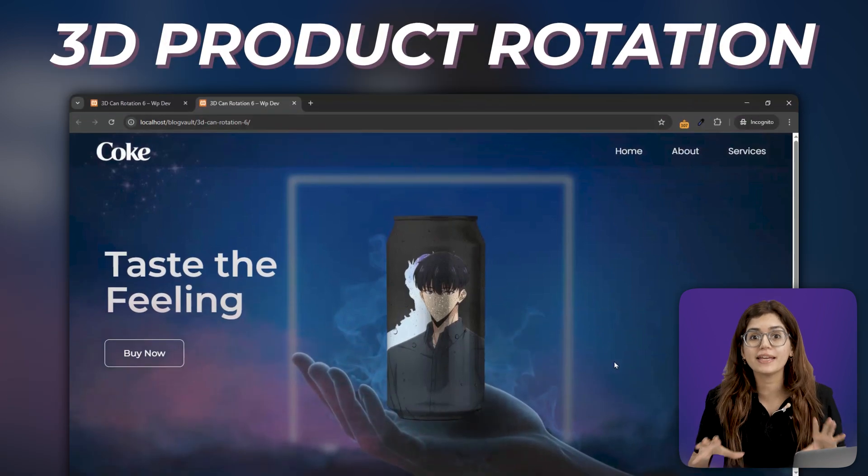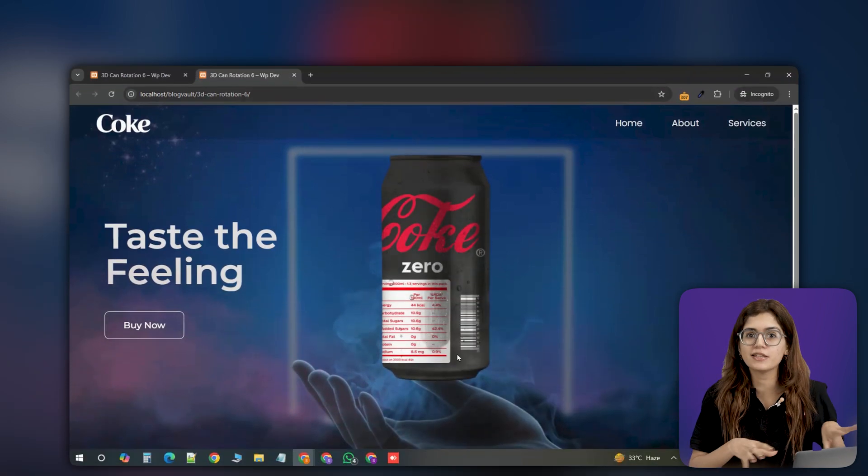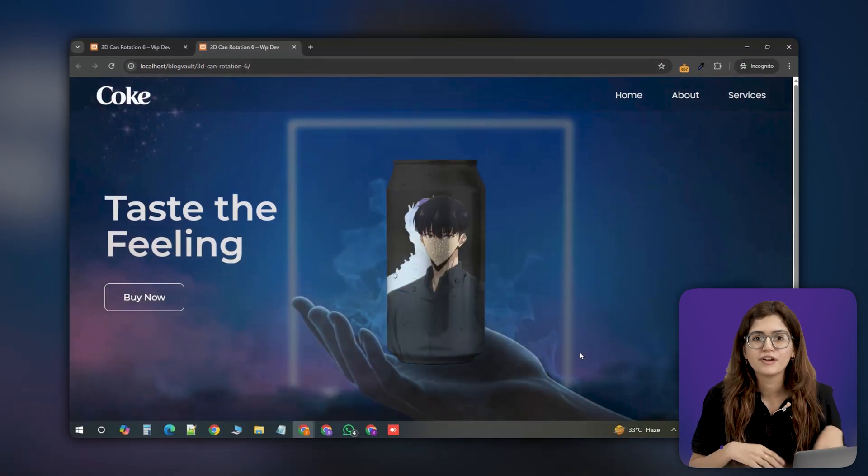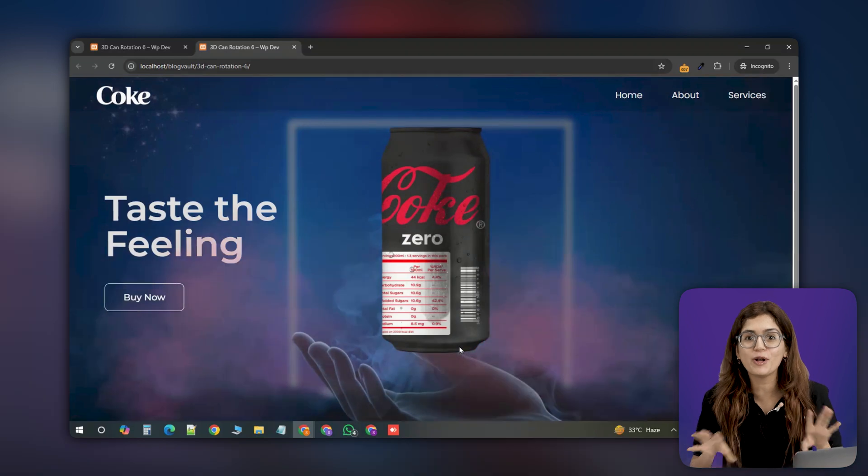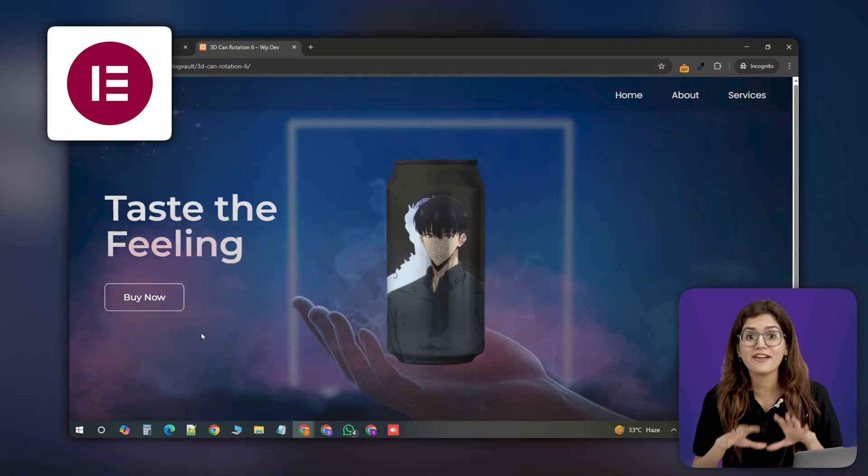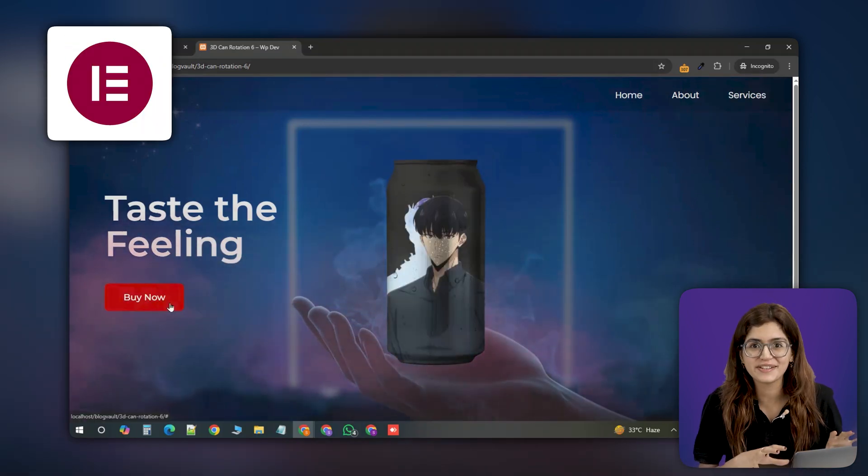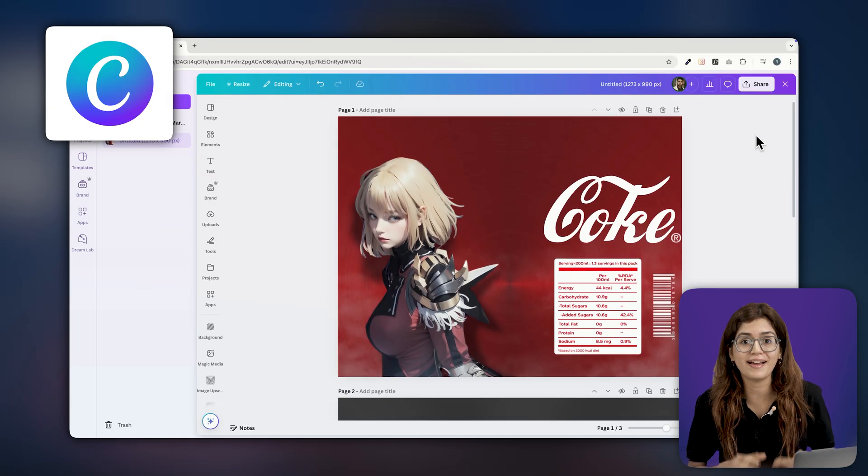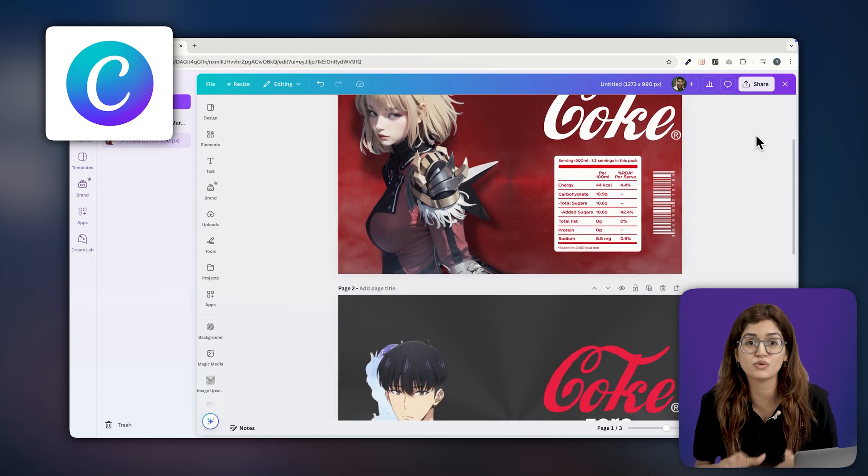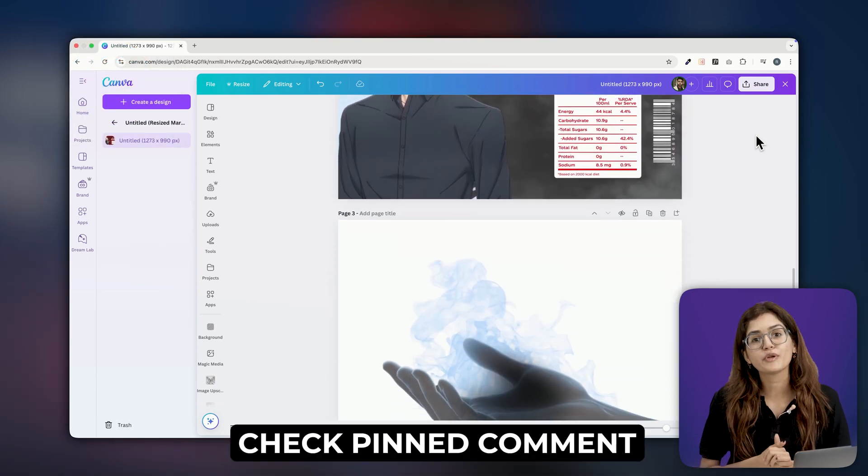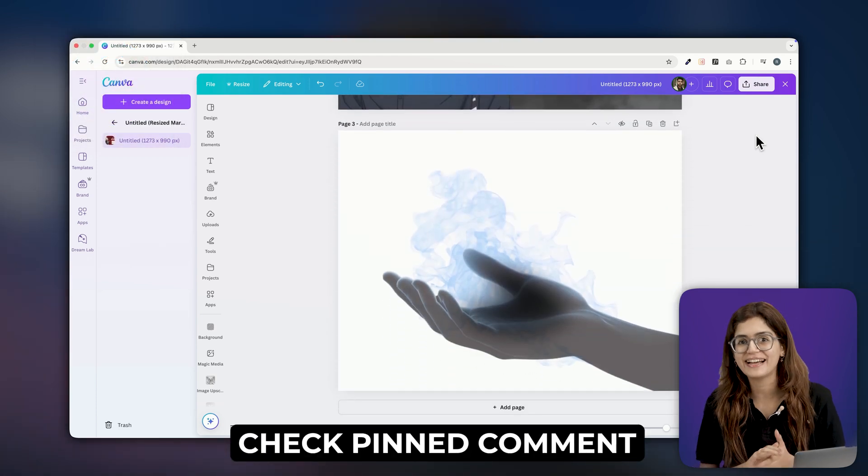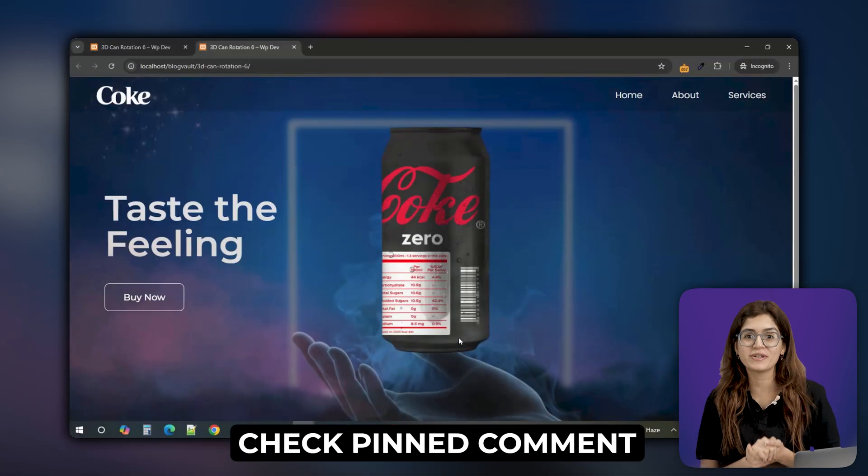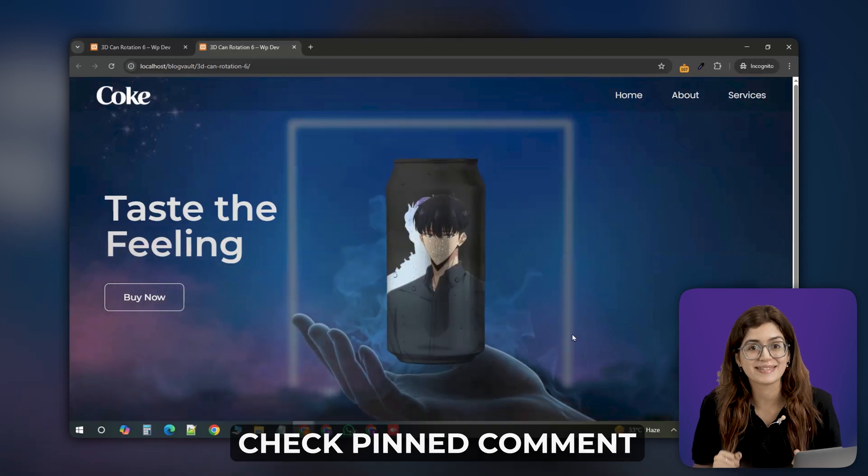Today we are creating a 3D can rotation effect where the can can spin up, revealing the label behind it, all built using Elementor. Every asset you see here was designed from scratch in Canva and trust me this took a lot of time to get right. If you want to use these assets for your own project, I'll link them in the comment section below so you can grab them easily.